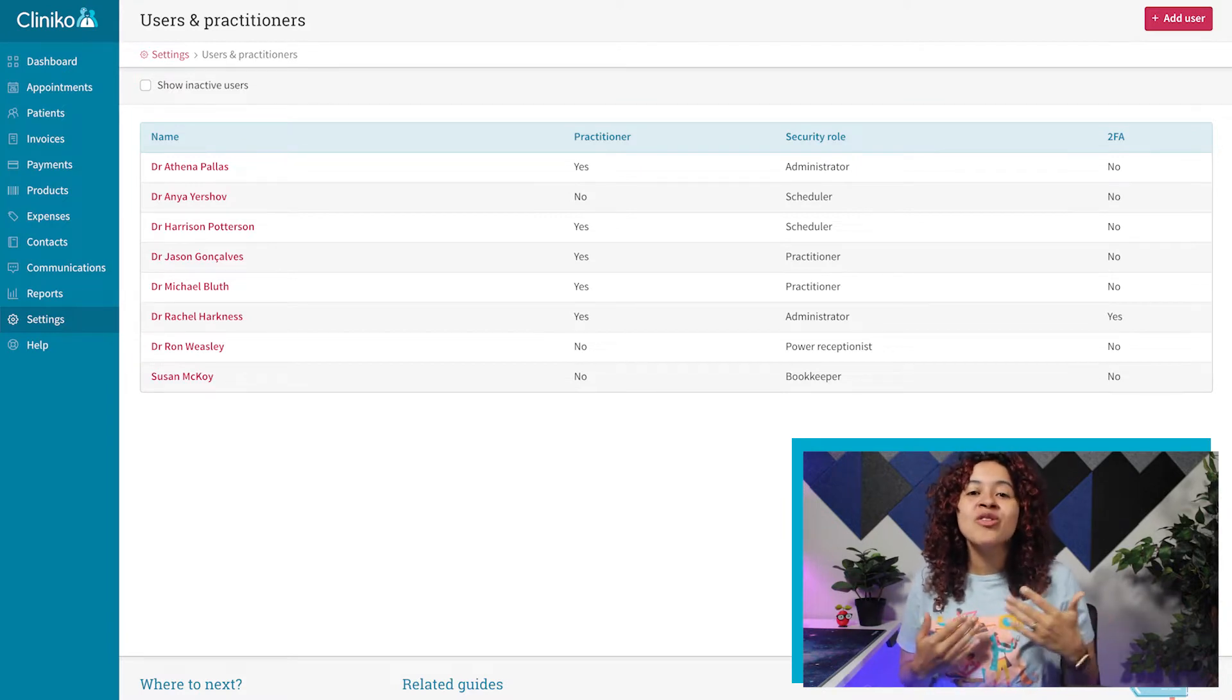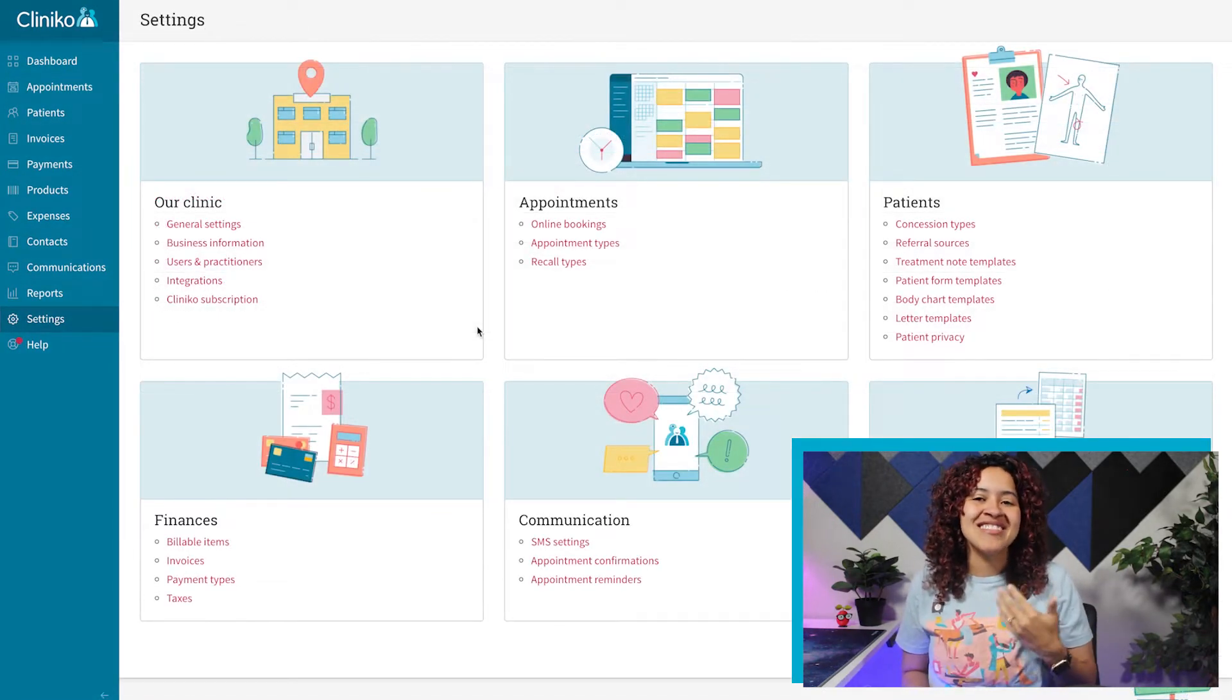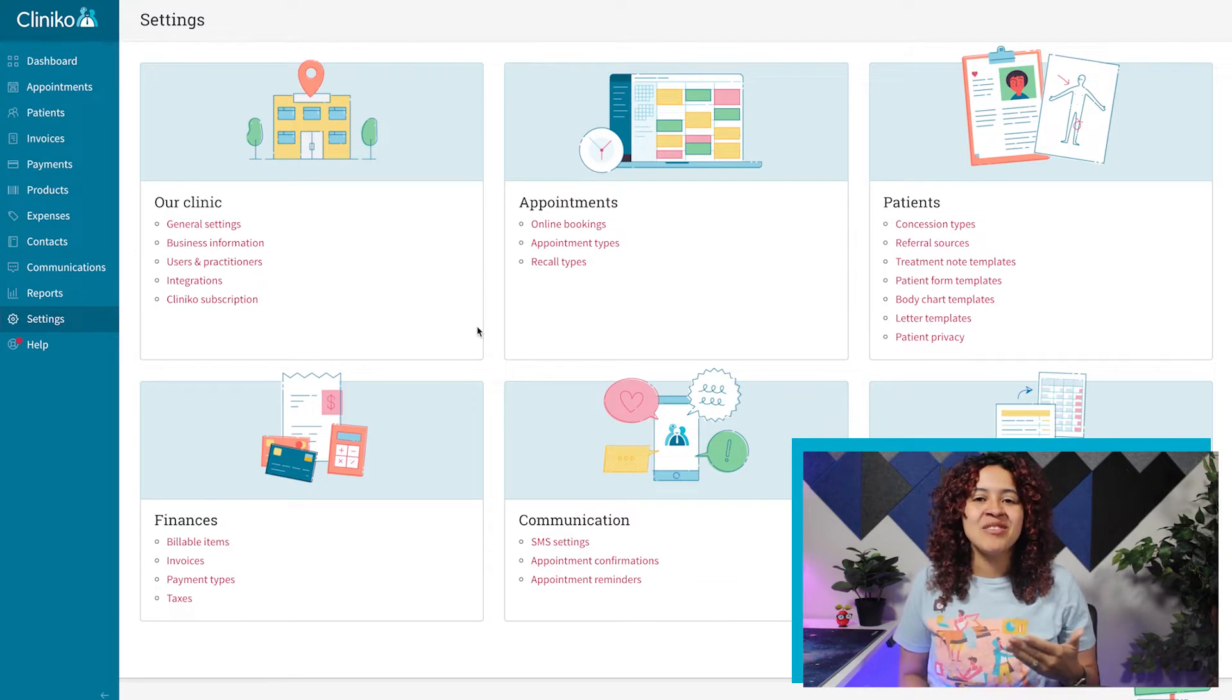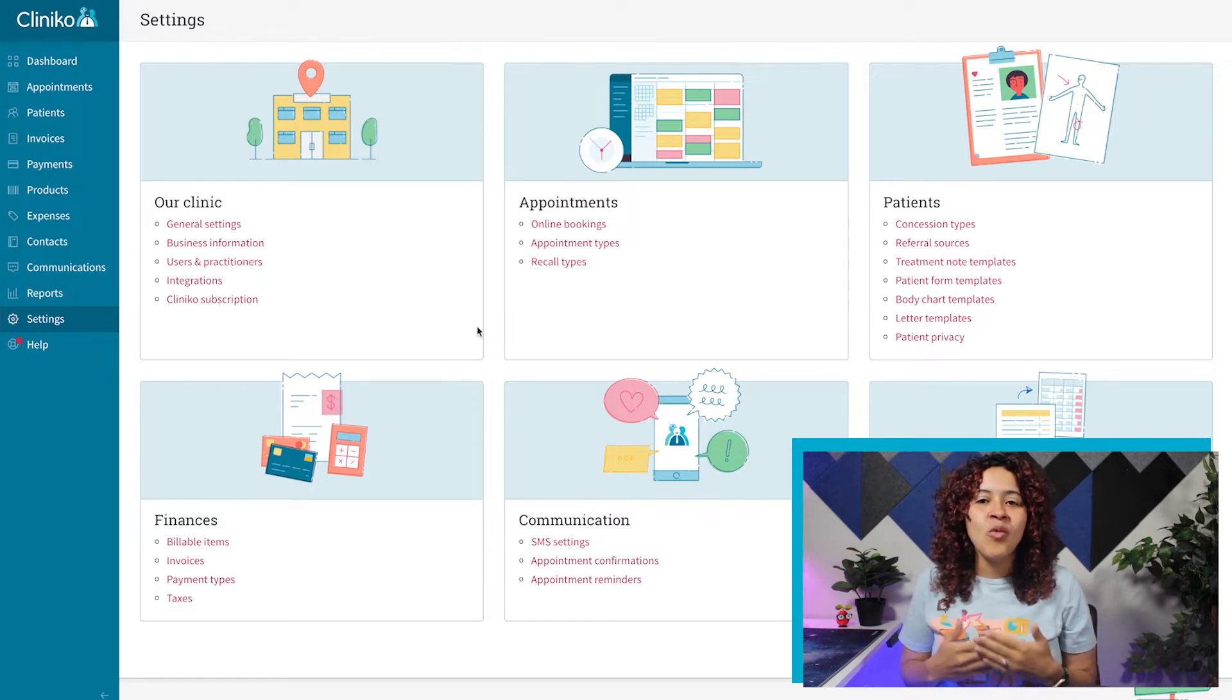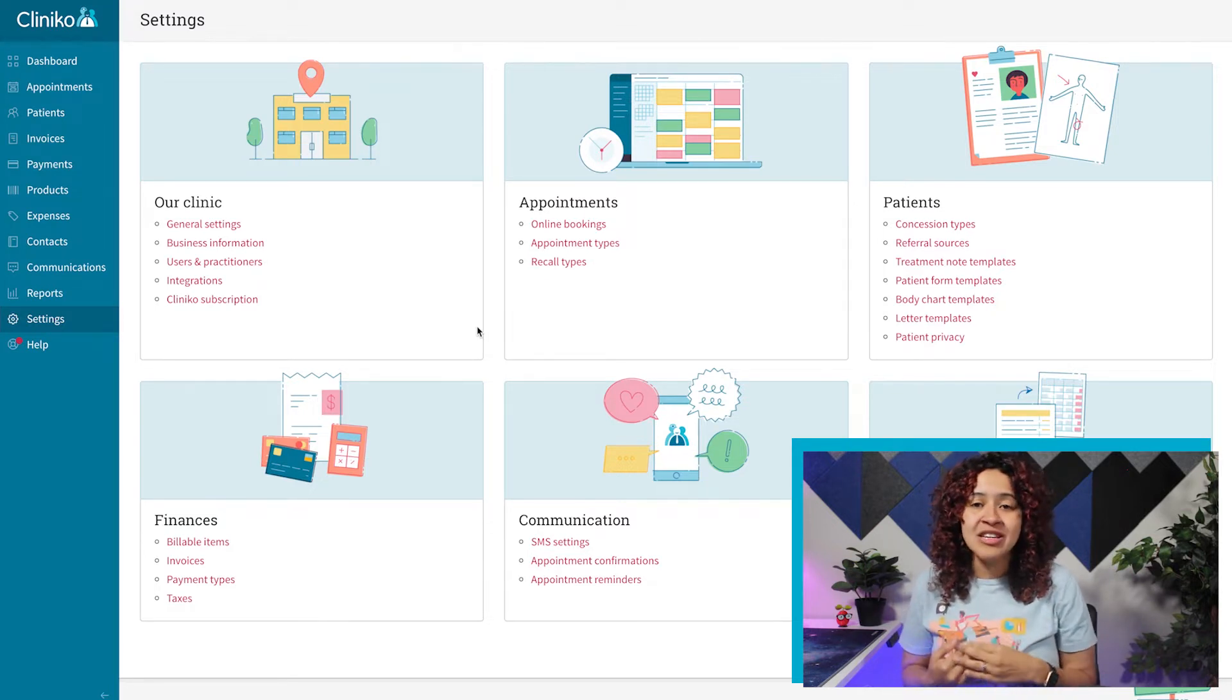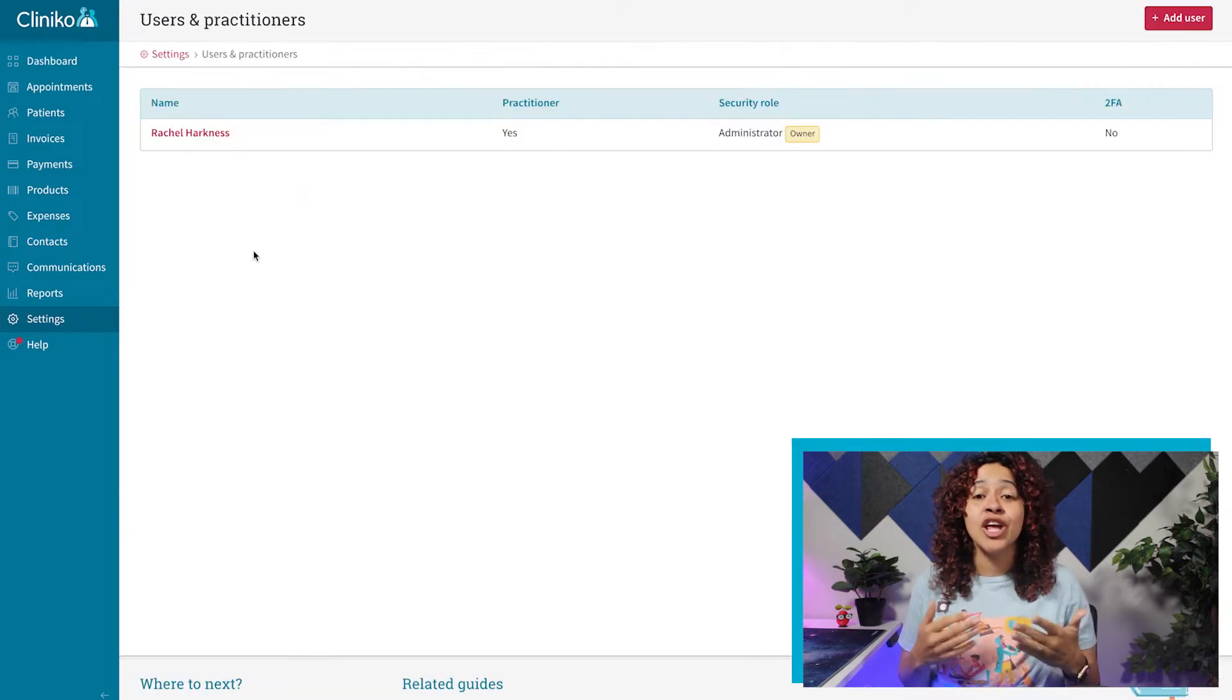To start, you'll first want to make sure you're logged in as an administrator. From the settings page, you'll then want to head over to Users & Practitioners and select Add User.